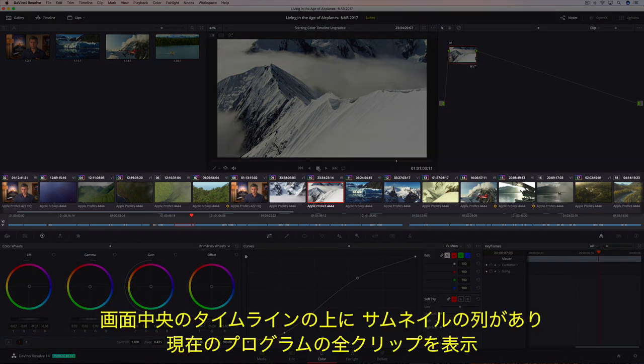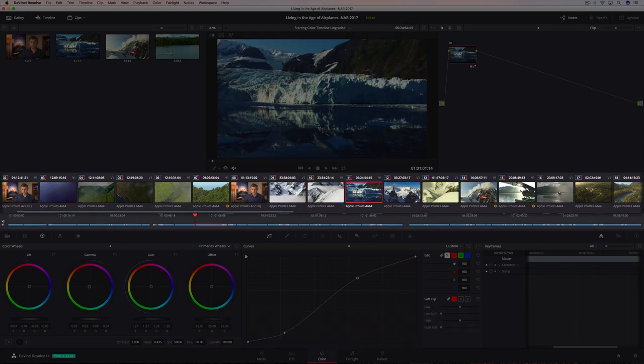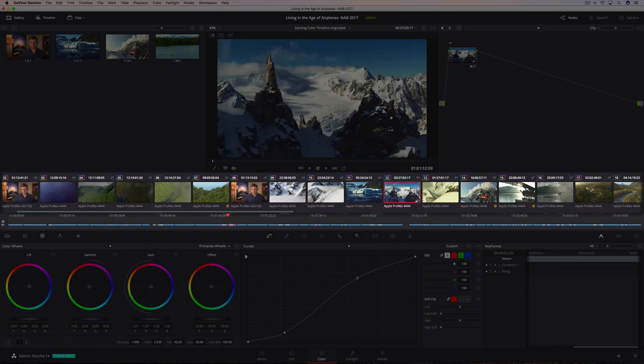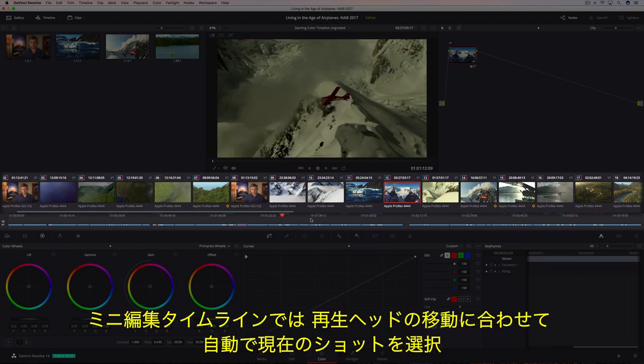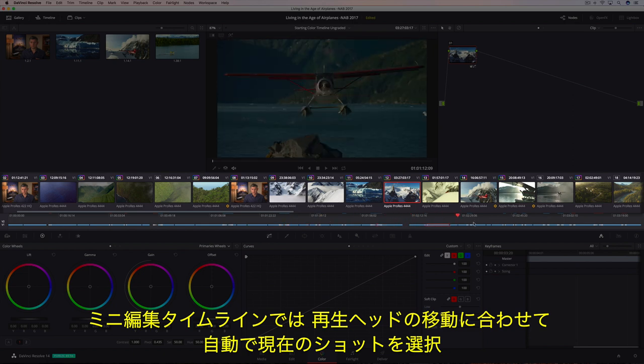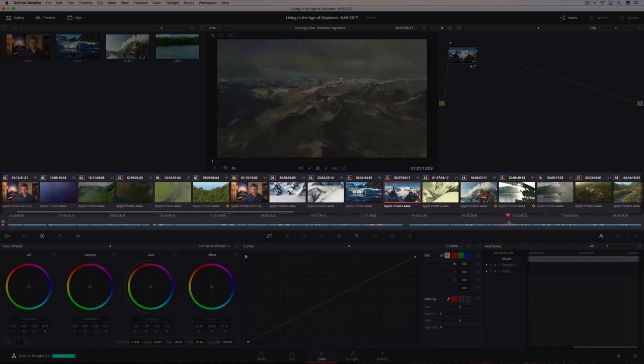The timeline located in the center of the screen is divided between a thumbnail strip, which shows every clip in the current program, and a mini-edit timeline, which auto-selects the current shot as you move the playhead.